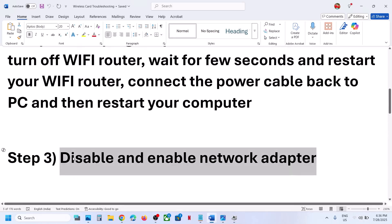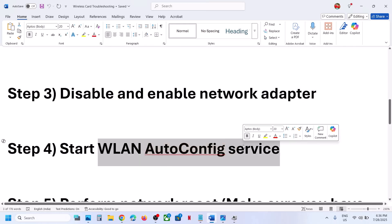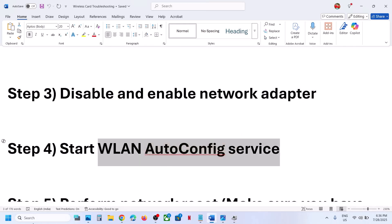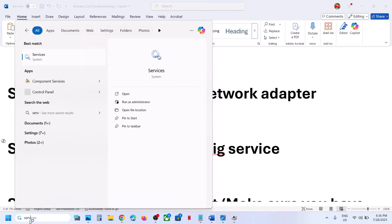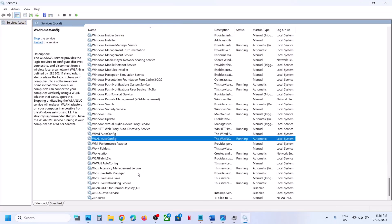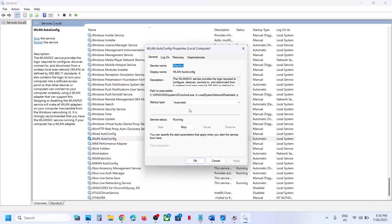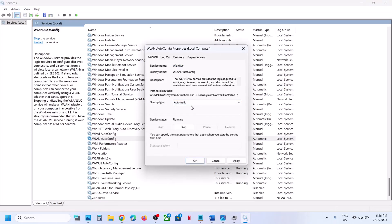If still not working, the next step is to start the WLAN AutoConfig service. Type 'services' in the Windows search box and click on Services. Find WLAN AutoConfig in the list and double-click on it. Set the Startup Type to Automatic and click Apply.